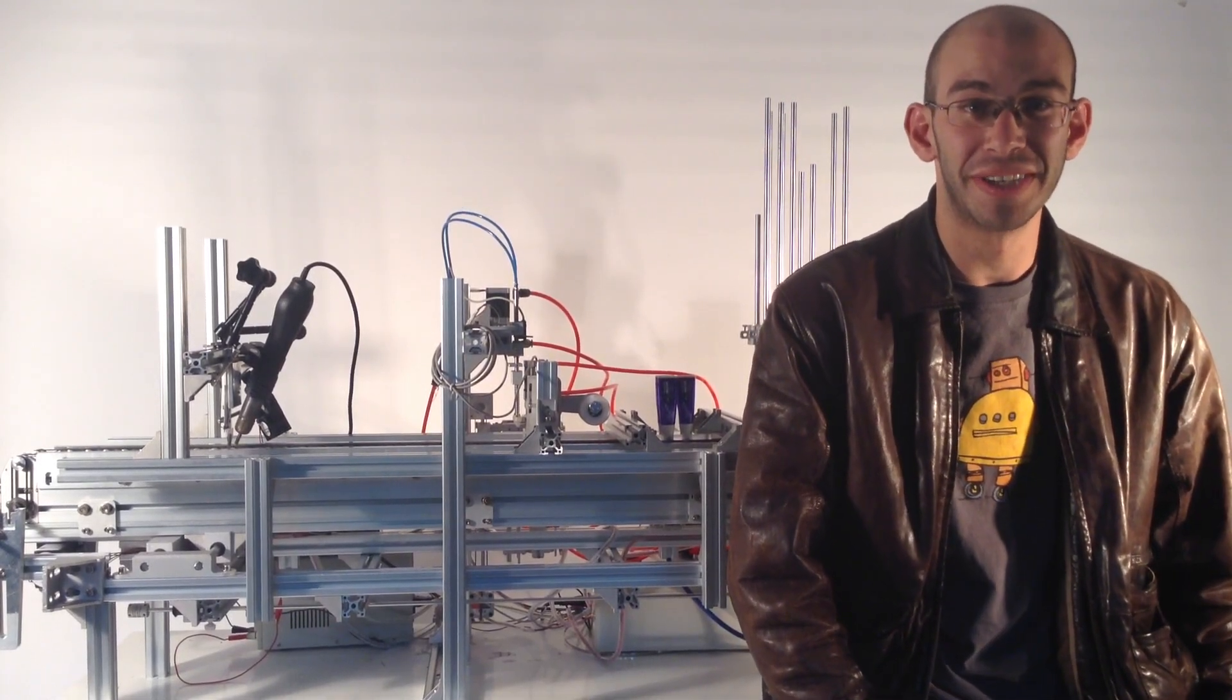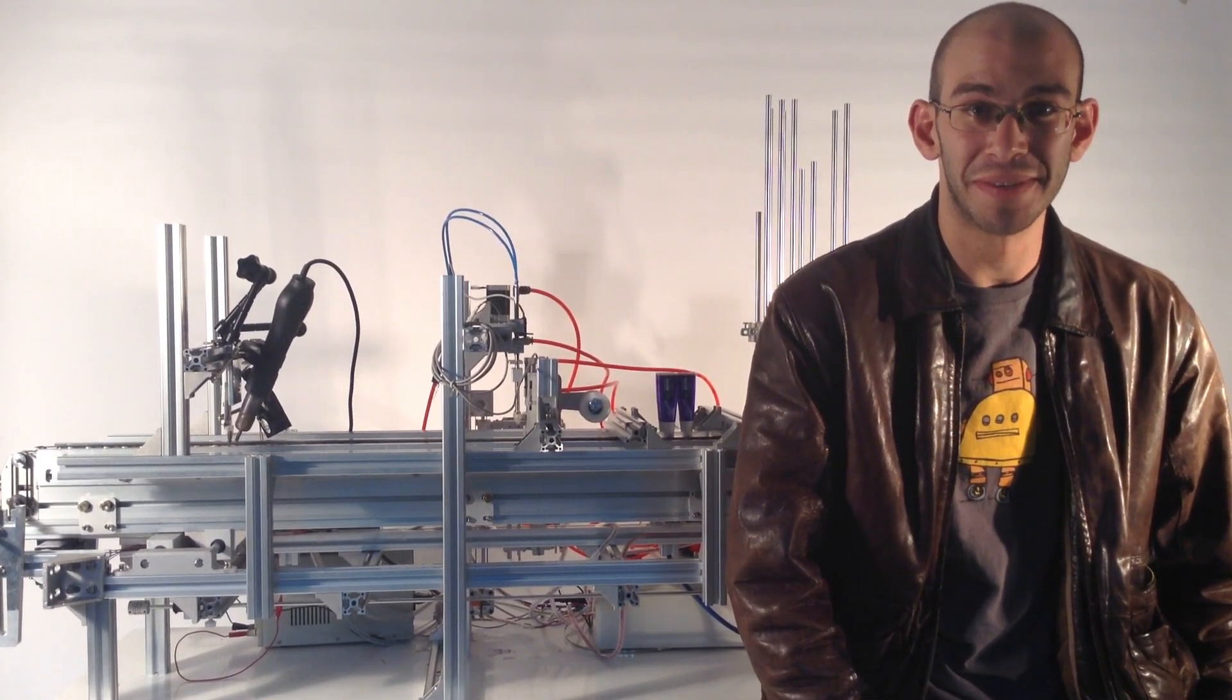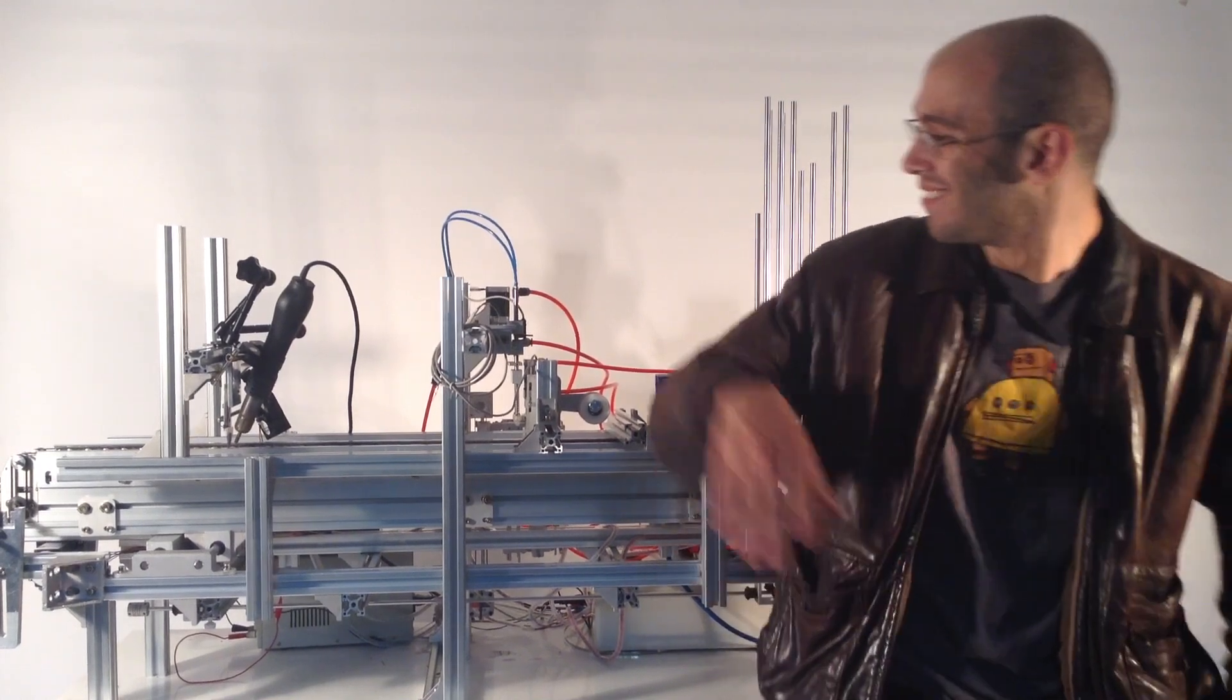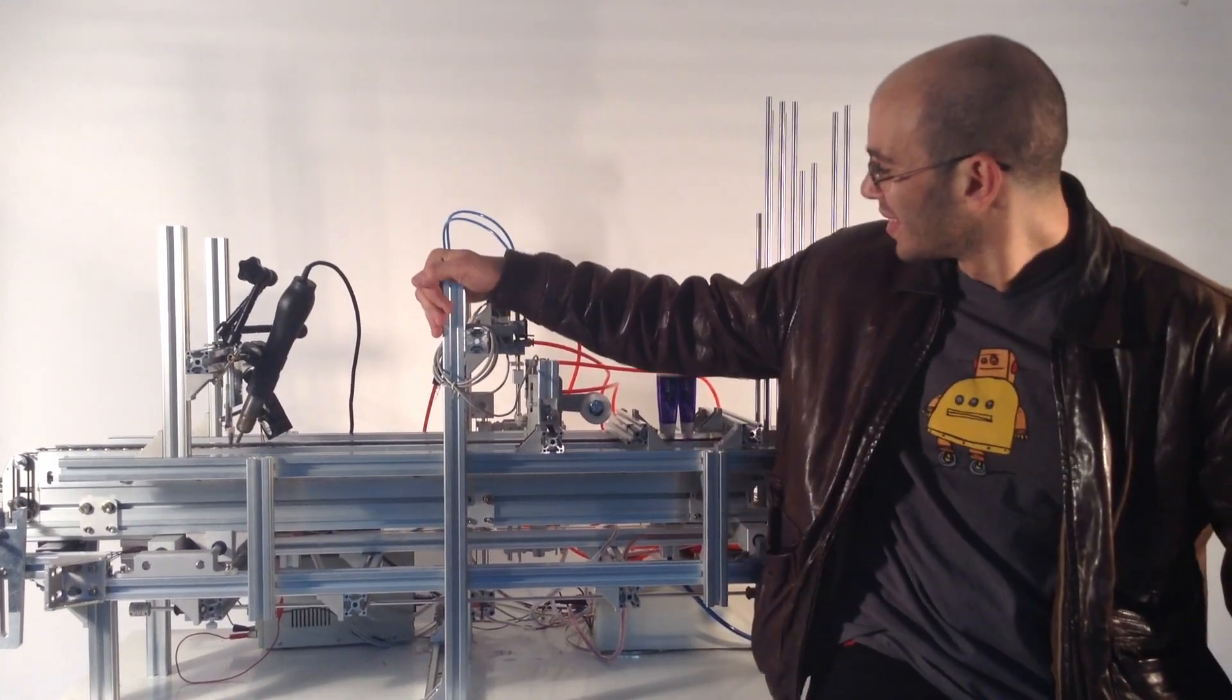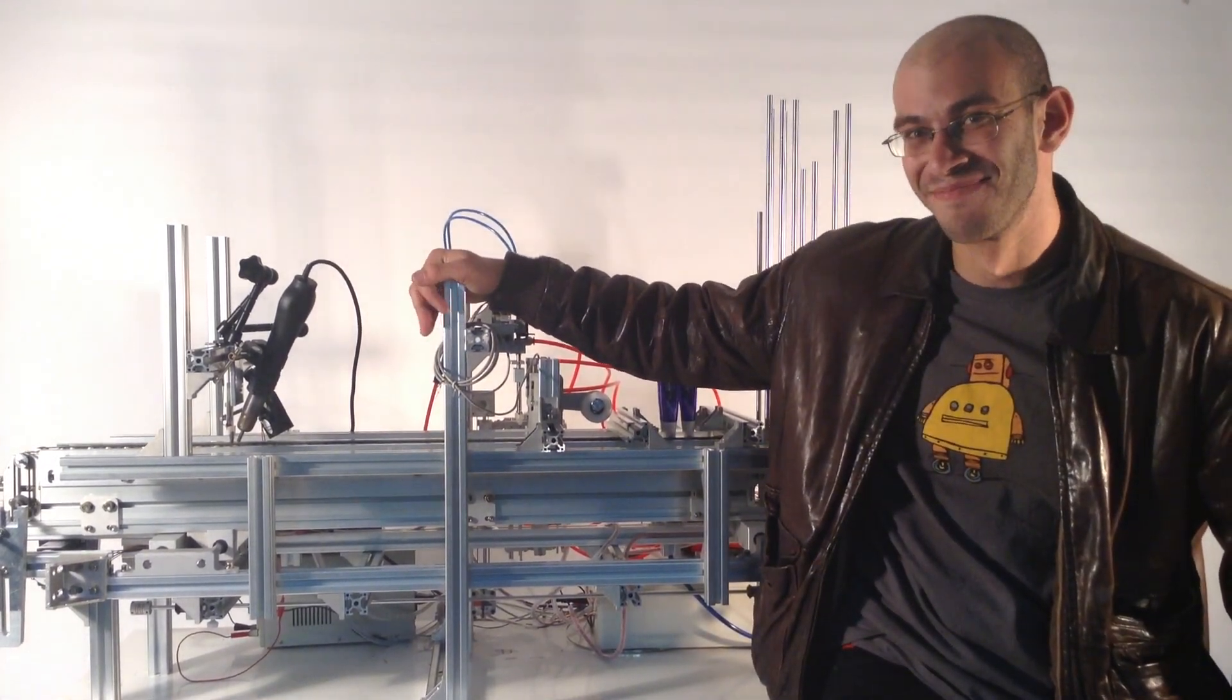Hey, I'm Alex Hornstein from the Solar Pocket Factory, and I want to introduce you to the future of small solar manufacturing. This is the Solar Pocket Factory.